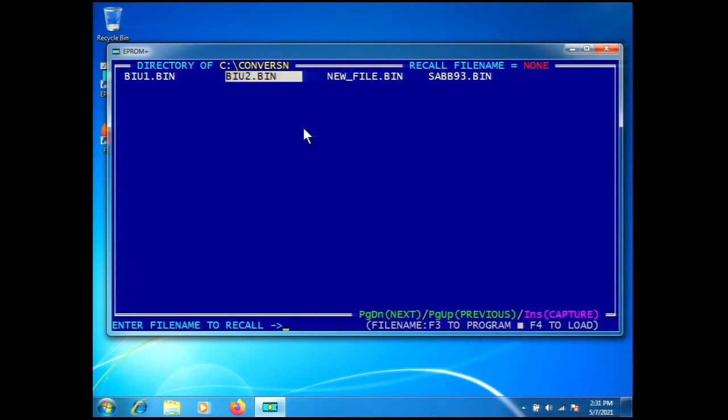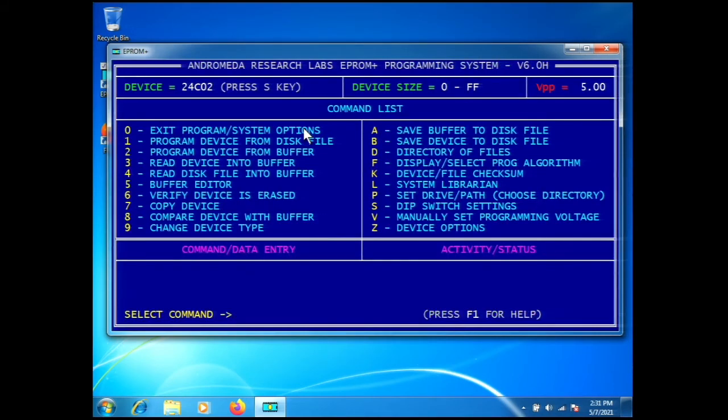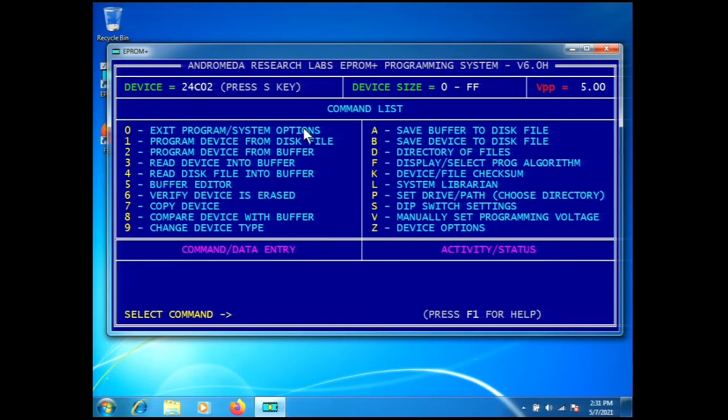That's all you have to do to read the information out of a Subaru Body Integrated Unit module. That wraps up this video. From this point, you would do the conversion and program the files back into the part, which is illustrated in our other videos for the comfort module or the Saab SIM module.